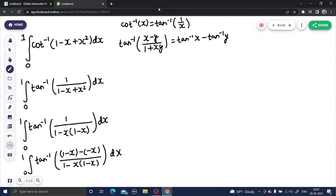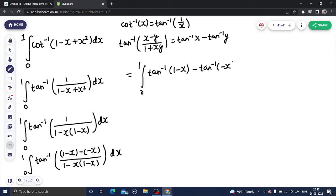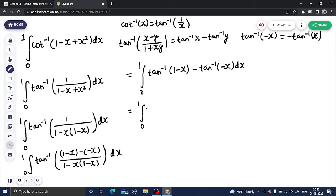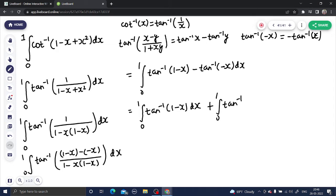So this can be written as the integral from 0 to 1 of [tan inverse(1 minus x) minus tan inverse(minus x)] dx. Now we know that for any real number, tan inverse(minus x) equals minus tan inverse(x). So this minus sign comes out and we can separate the integral: 0 to 1 of tan inverse(1 minus x) dx, and then minus of 0 to 1 of tan inverse(x) dx, which becomes plus 0 to 1 of tan inverse(x) dx.